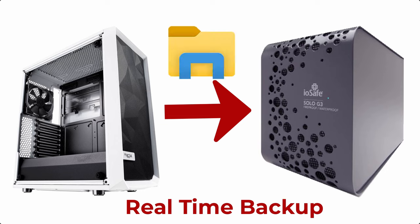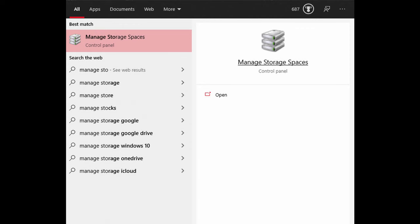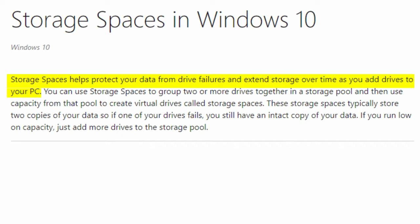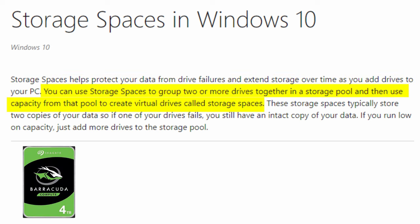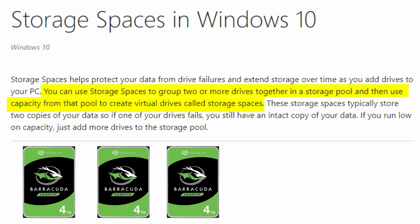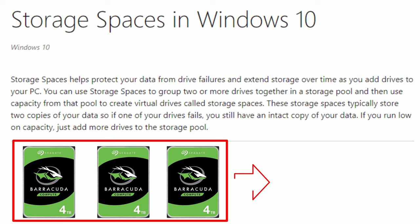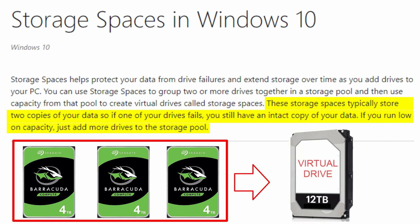In Windows 10, there is a feature to create virtual storage called Manage Storage Spaces. The Manage Storage Spaces feature allows me to set up once and then forget about it. Storage Spaces help protect your data from drive failures and extend storage over time as you add drives to your PC. You can use Storage Spaces to group two or more drives together into a single storage pool and then use the capacity from that pool to create virtual drives called Storage Spaces.